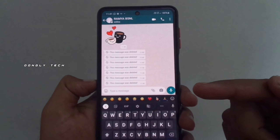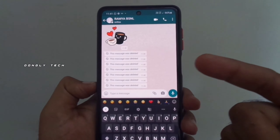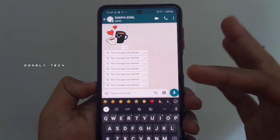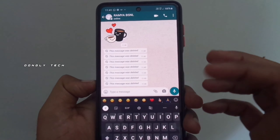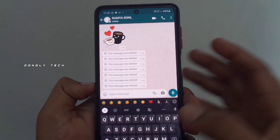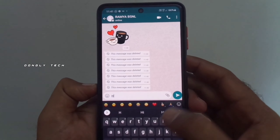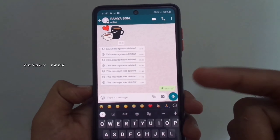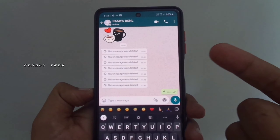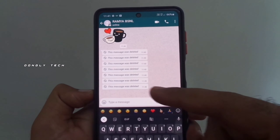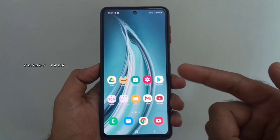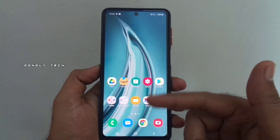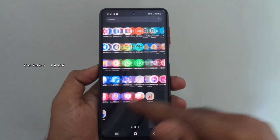Guys, if your friends, family members, or lovers send you a message, you will be able to try it. If you are using this trick, it will be easy — I will show you how.